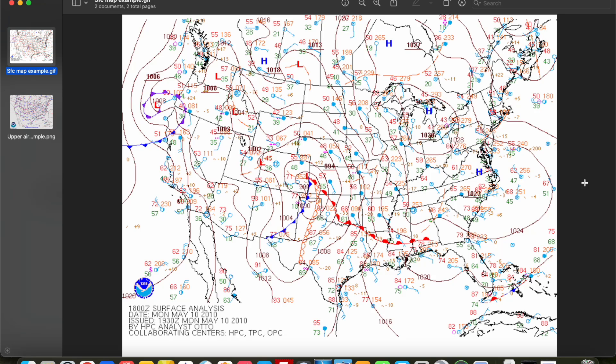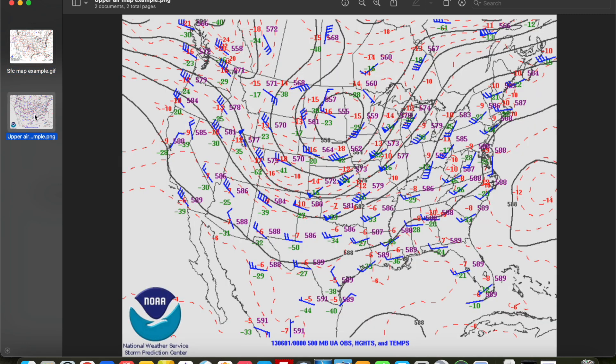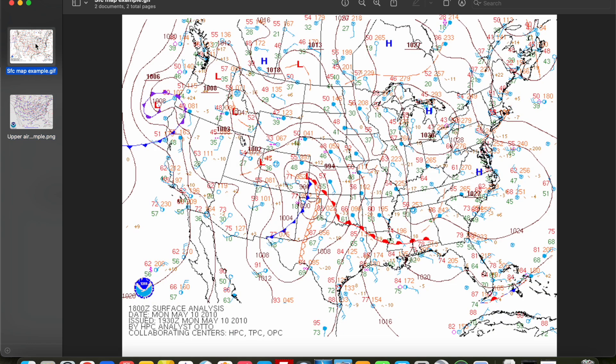Hey everybody, Trey here. Welcome back to another series on the channel. A few months ago we finished up our Skew-T and Hodograph series, and this series is going to take a look at another critical part of severe weather forecasting, and that is weather map analysis. When we're making a forecast we're going through a bunch of different weather maps from the surface all the way up into our upper air maps showing what's going on in the upper atmosphere. If you don't know how to read these maps you're not going to be able to make a successful forecast. So this series is going to help you learn how to properly read these maps. We're also going to tell you how these maps are made by hand and show you how you can make them and analyze them on your own.